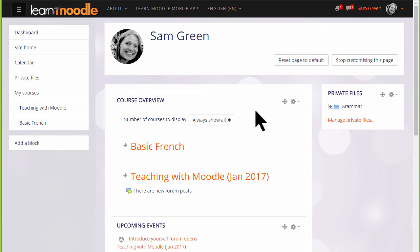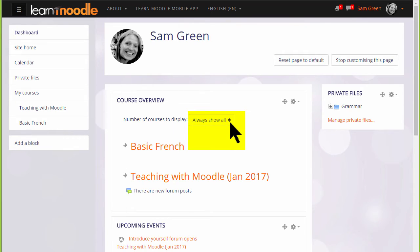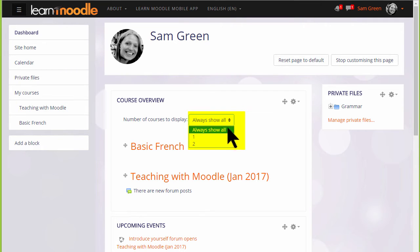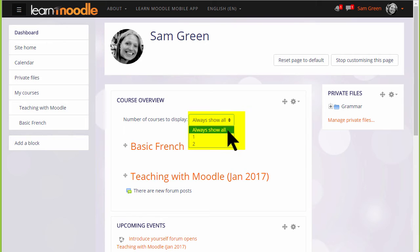One useful thing is you can decide how many of your enrolled courses to display. So, if you only have a couple as here, you'll want to show all of them. But if you're enrolled in many courses, you can choose to show just a few with a link to the others at the bottom.